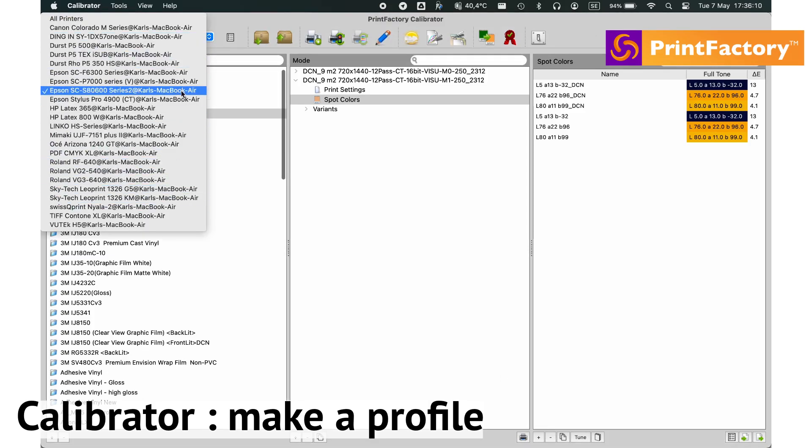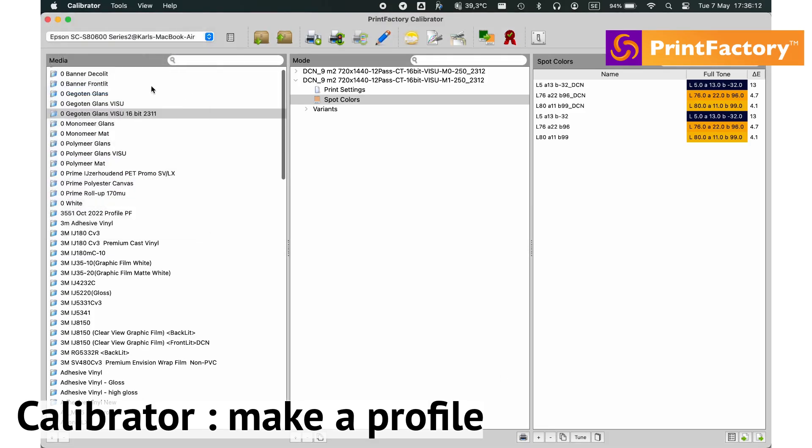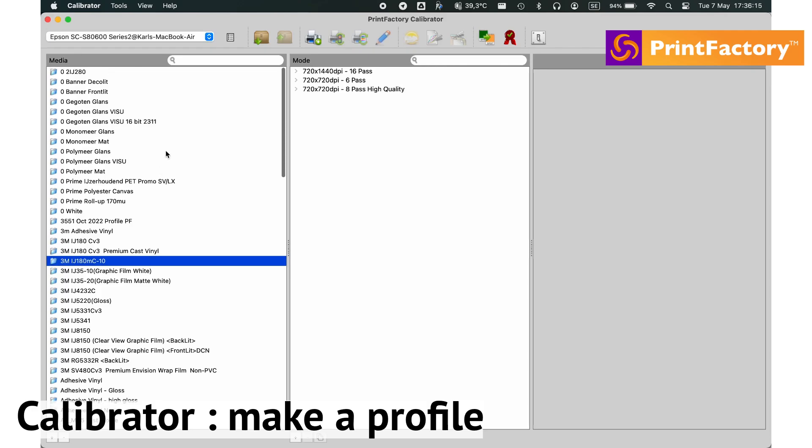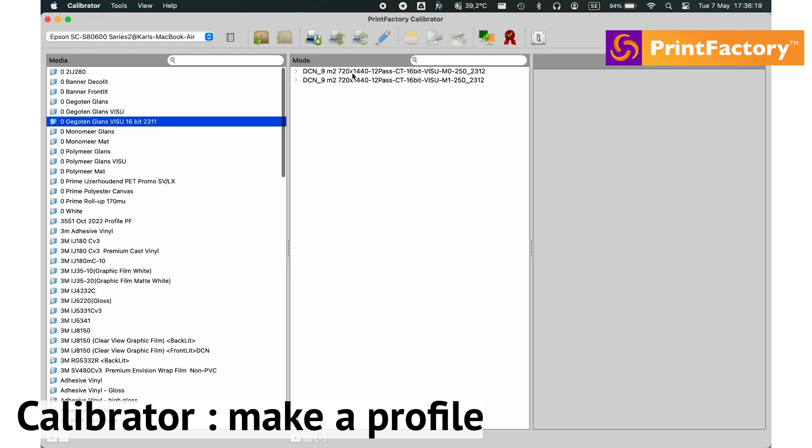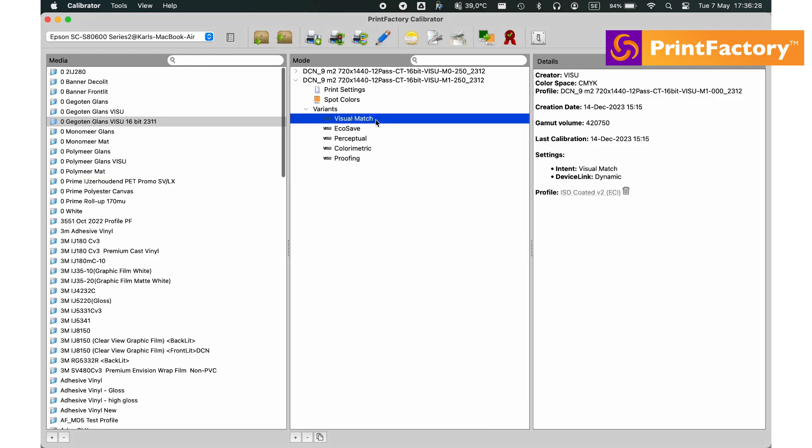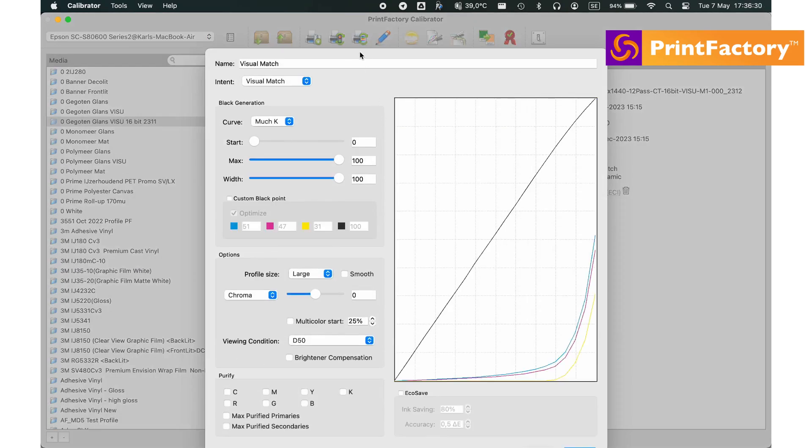First, let's select our printer, media, and print mode. PrintFactory's Calibrator supports all common spectrophotometers, making profiling straightforward and ensuring total confidence in your color reproduction.